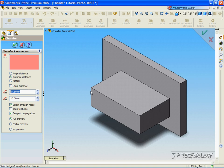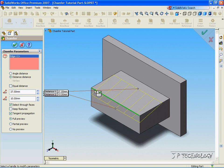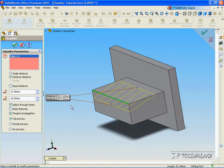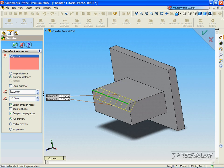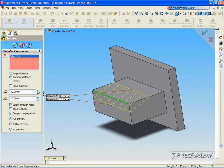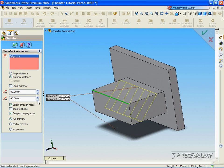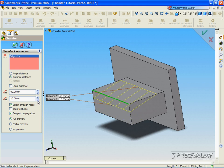So, let's click on one of the edges again, and you can see a preview again of our Distance Distance chamfer. So, let's start out both at 10mm. And as you can see, as it increases, the chamfer changes and it increases also.